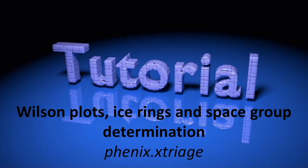Today we are going to learn about Wilson plots, ice rings, and space group determination using Xtriage.